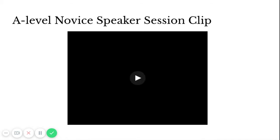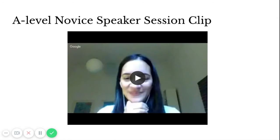This is an A-level novice speaker session clip from someone in Argentina. My students had to prepare their questions in advance. Because they're novice level speakers who speak in words and phrases and aren't really creating with language so much yet, they had to really load on the front end in preparing their questions.